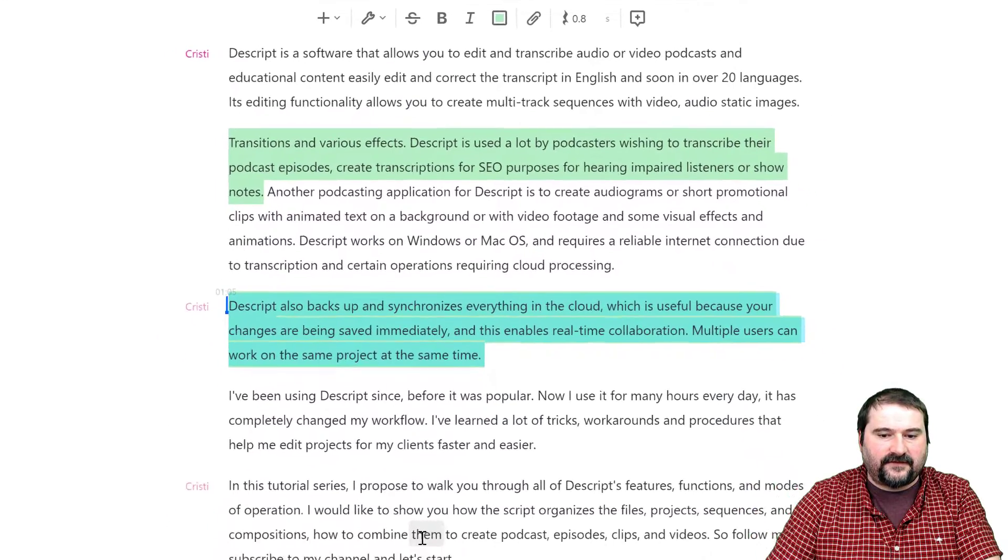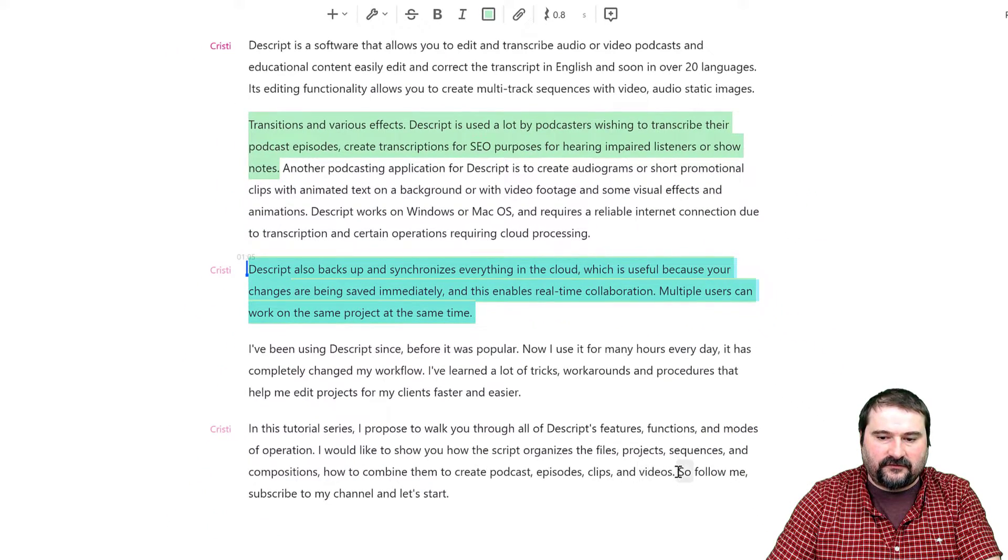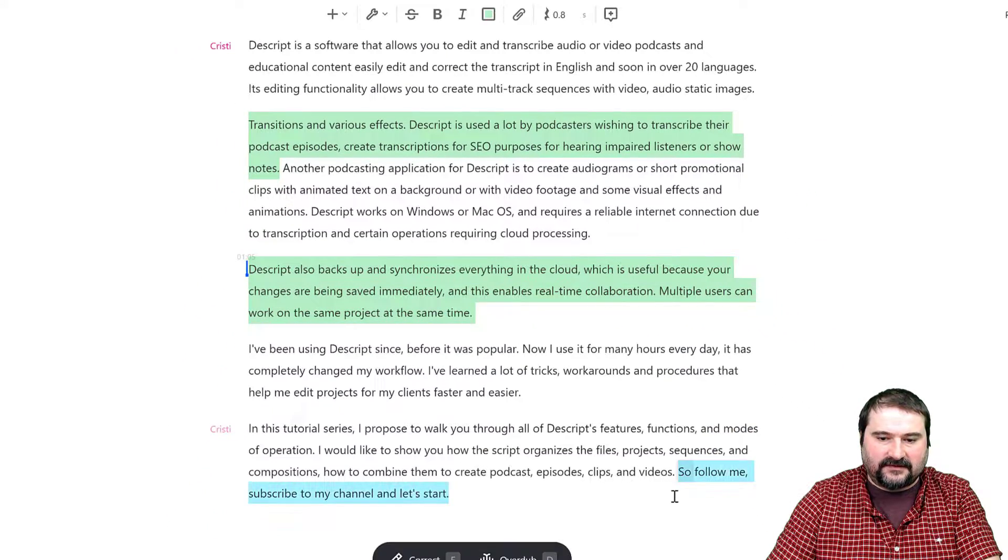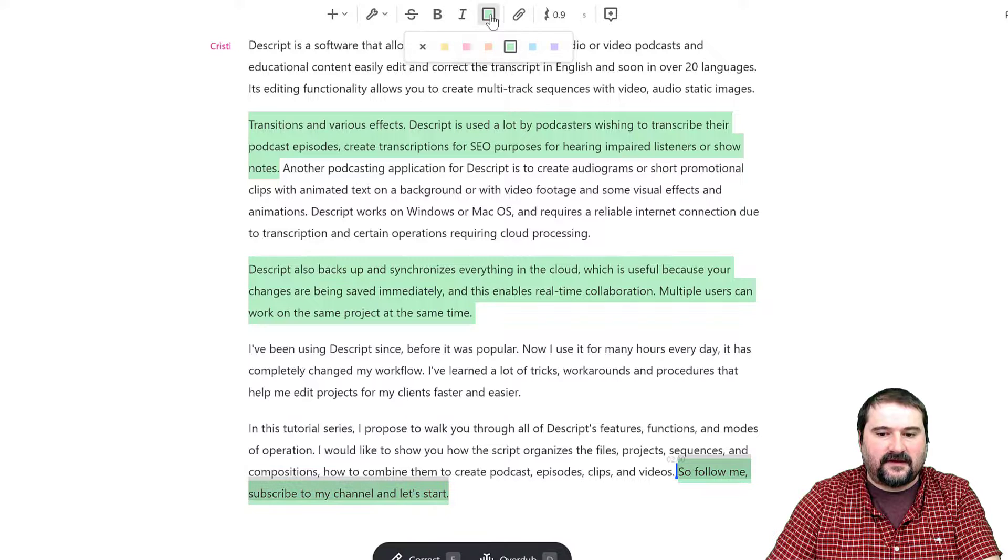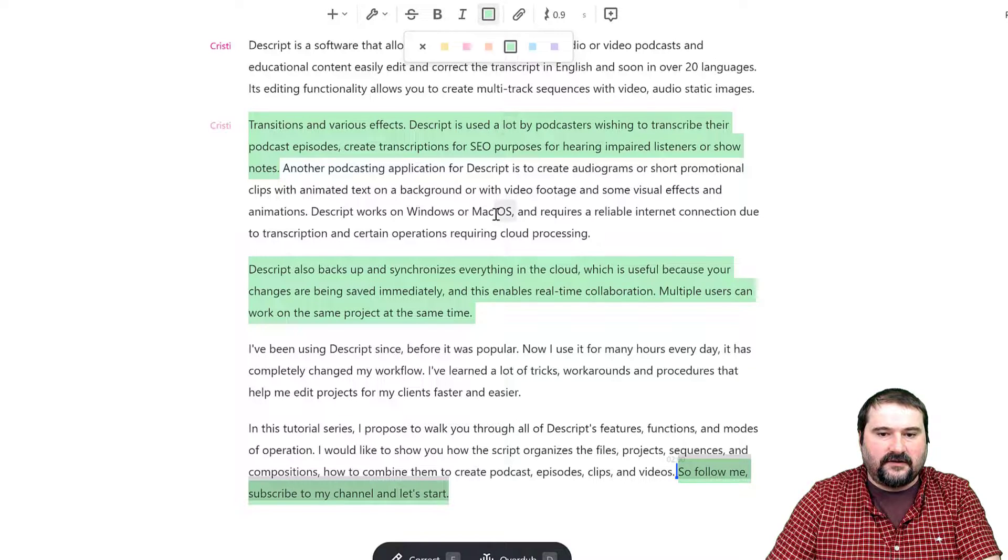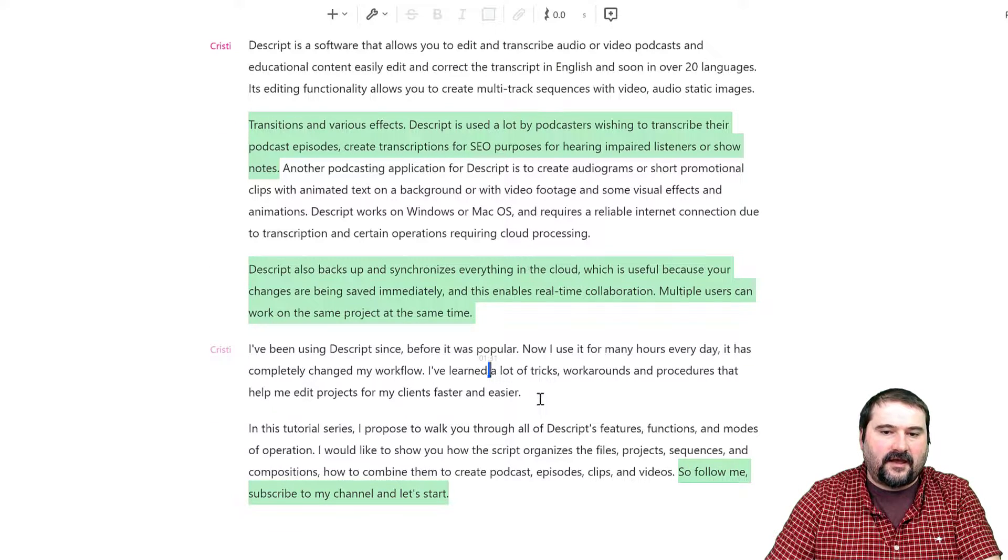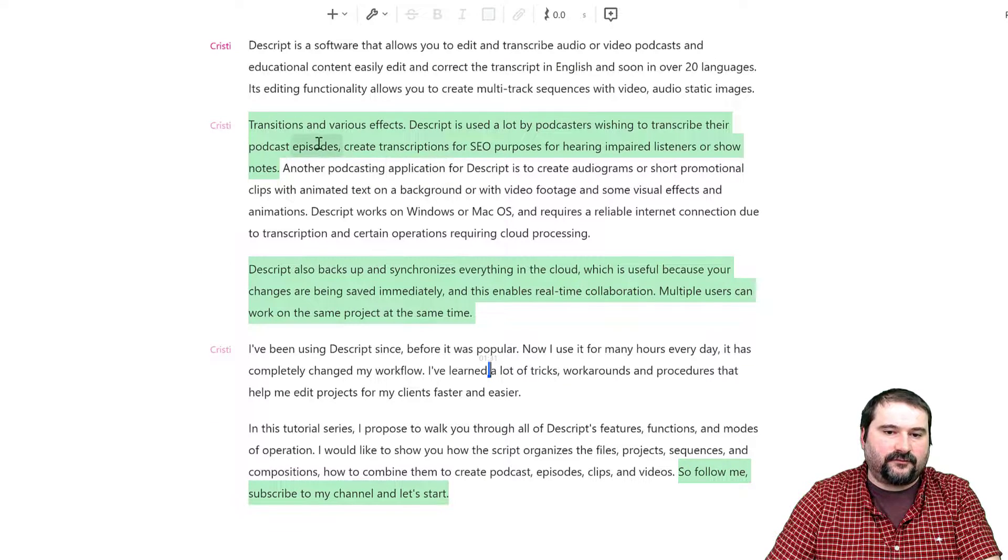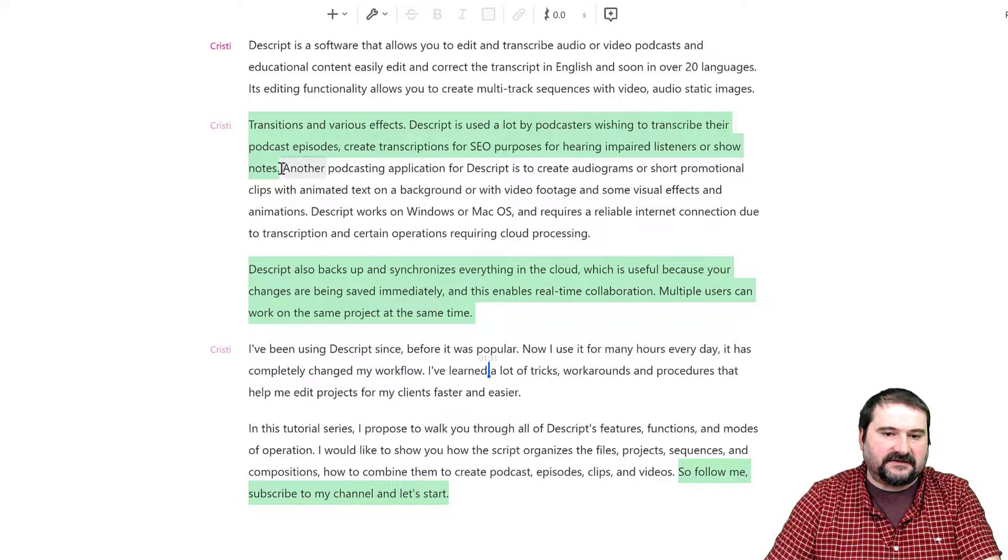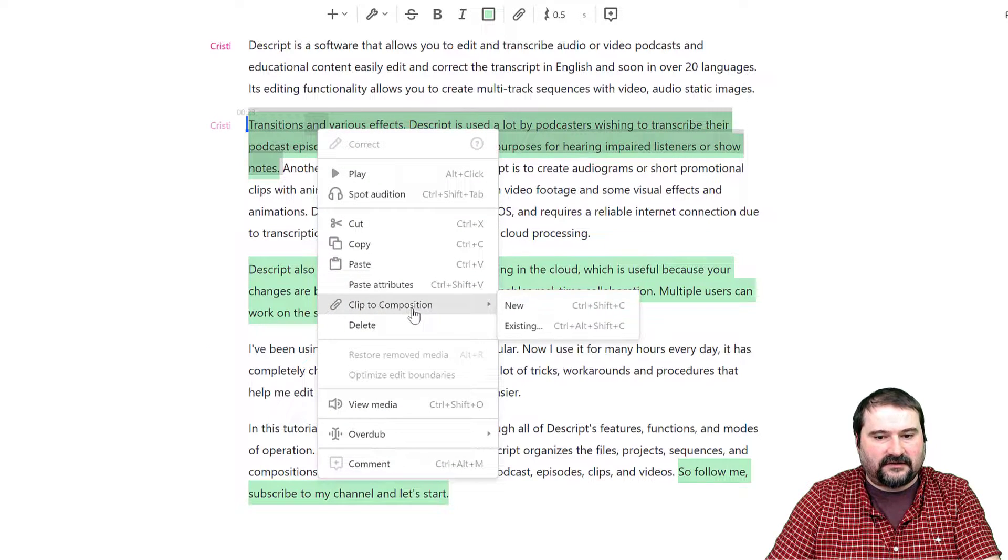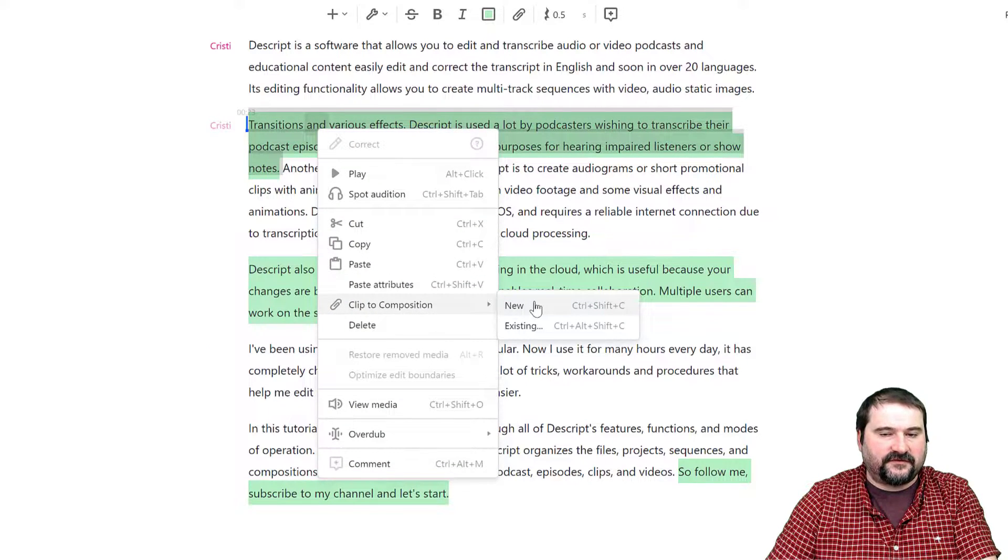Finally, I'll highlight the last sentence in the same color. Now I have three phrases, and I could select them all like this and right-click 'Clip to composition new',